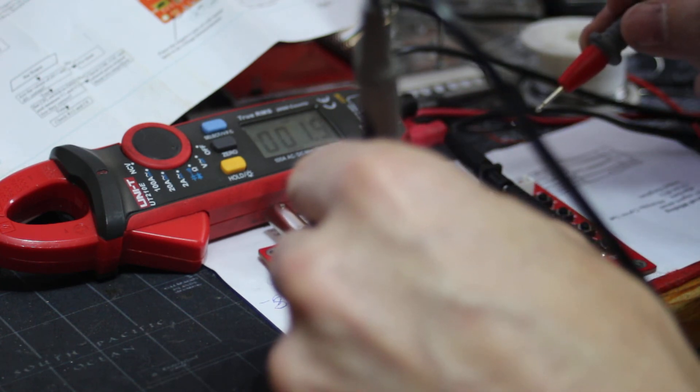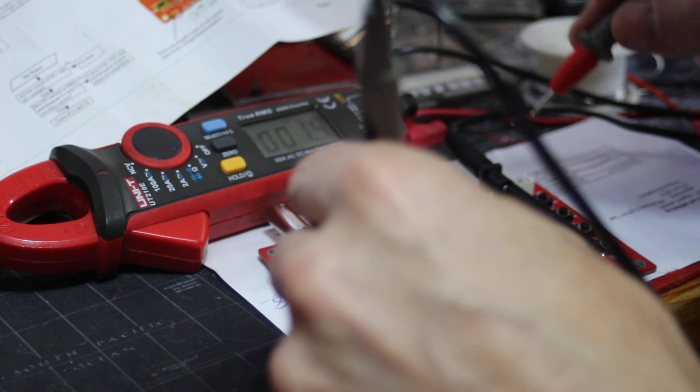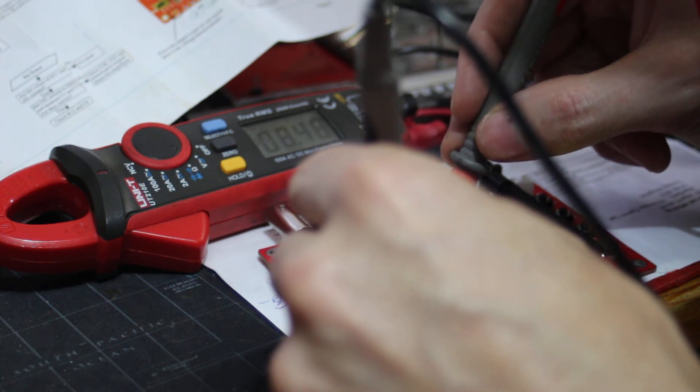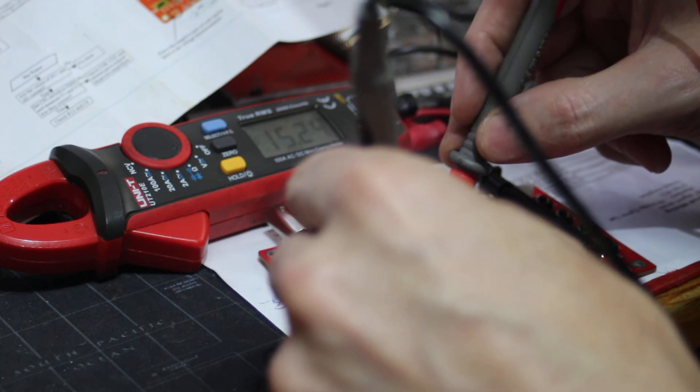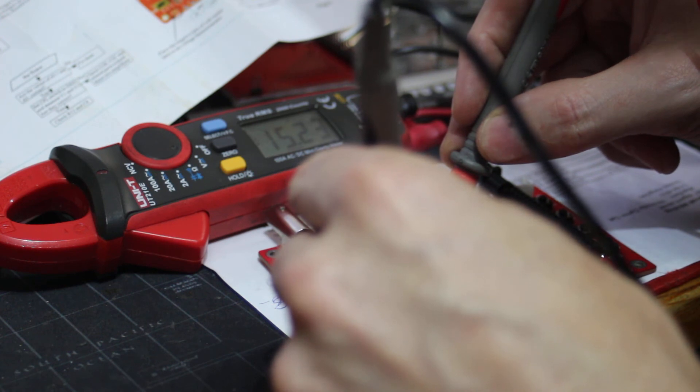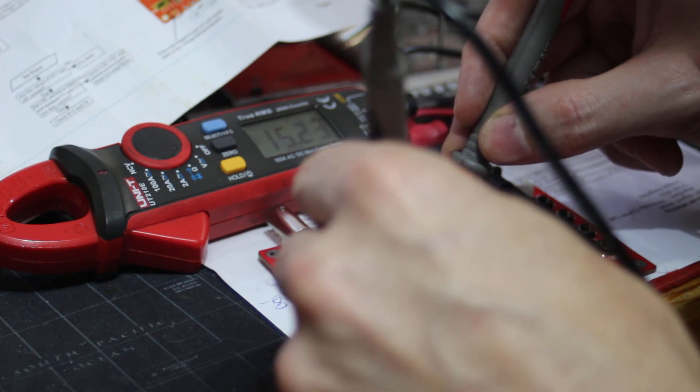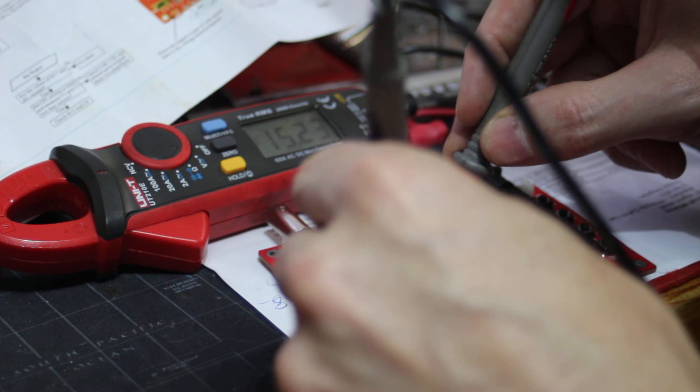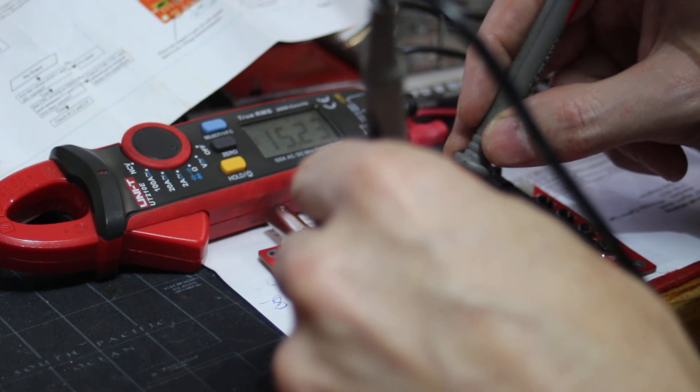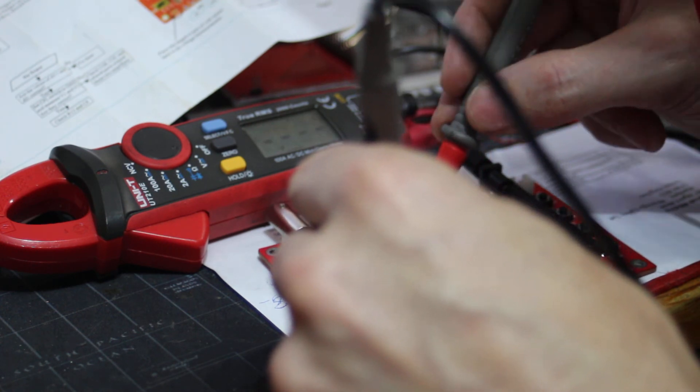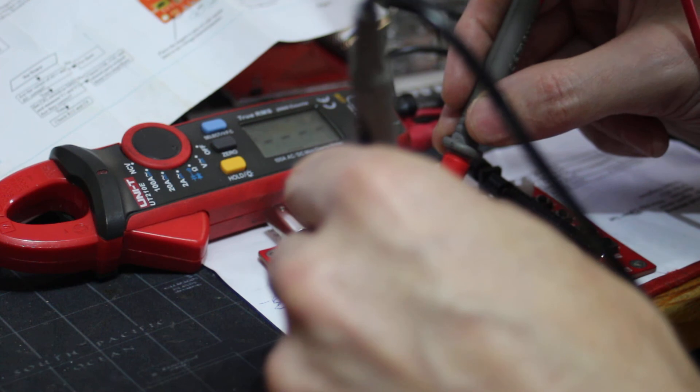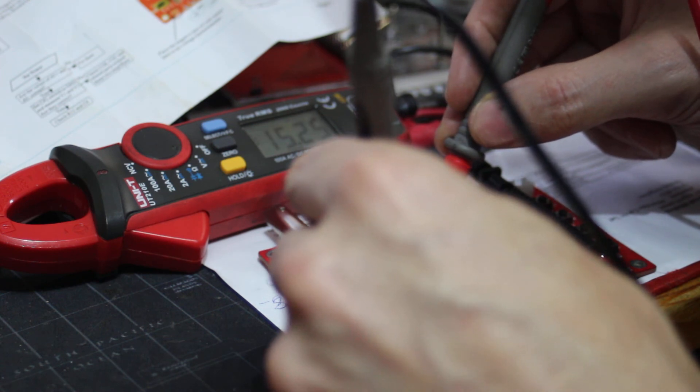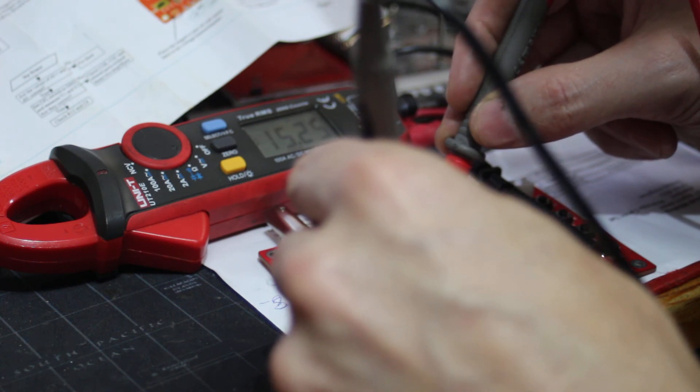Two more I think. V- is supposed to be minus 8.08, it's minus 15, why I don't know, because the supply is 9 volts. And this here is supposed to be minus 8.11,